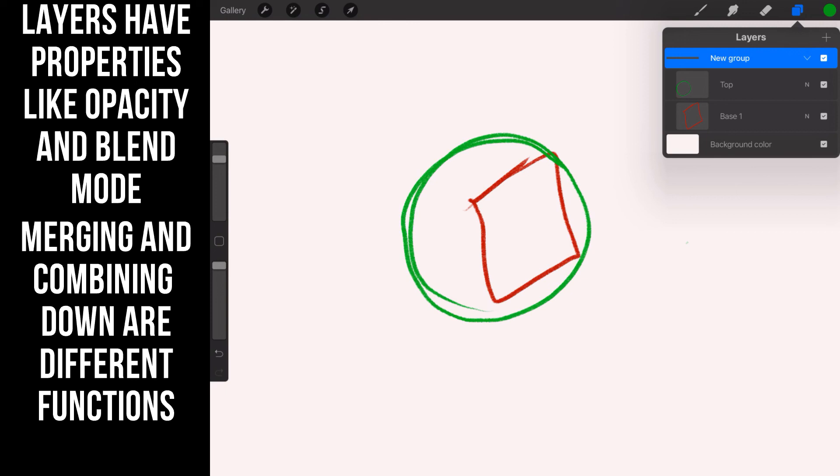All right folks, that'll get you started on layers. Layers are extremely powerful and we'll be working with them really quick here in the first actual project. All right folks, we'll talk to you in the next one.